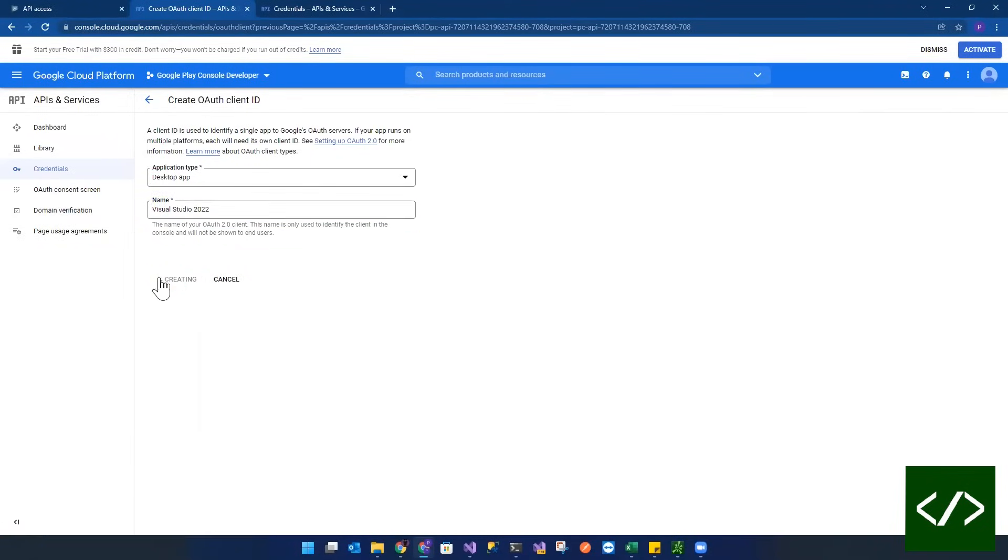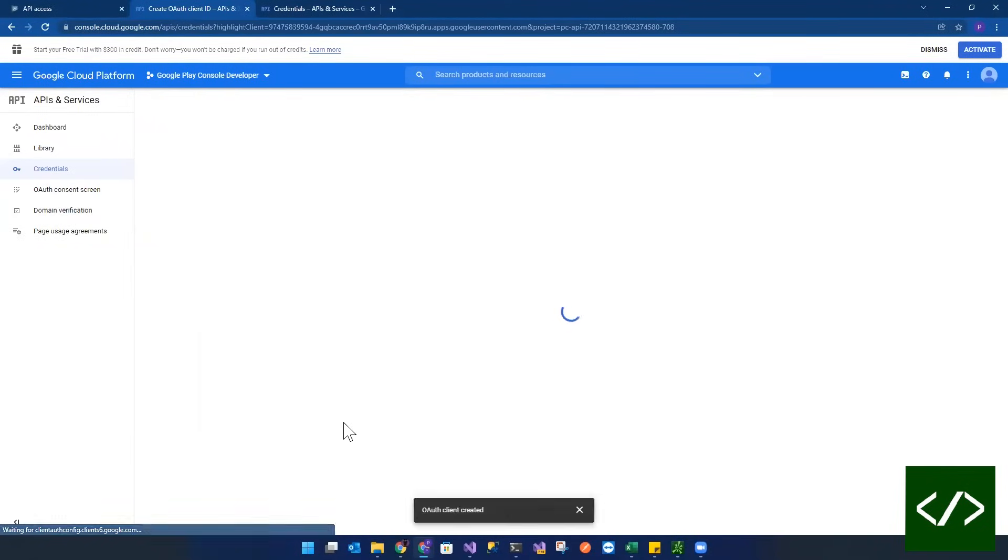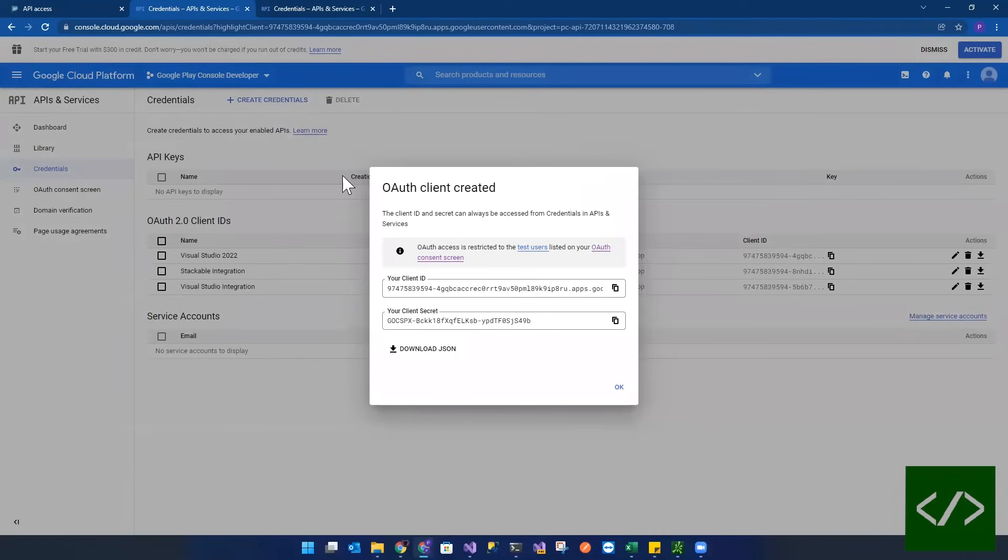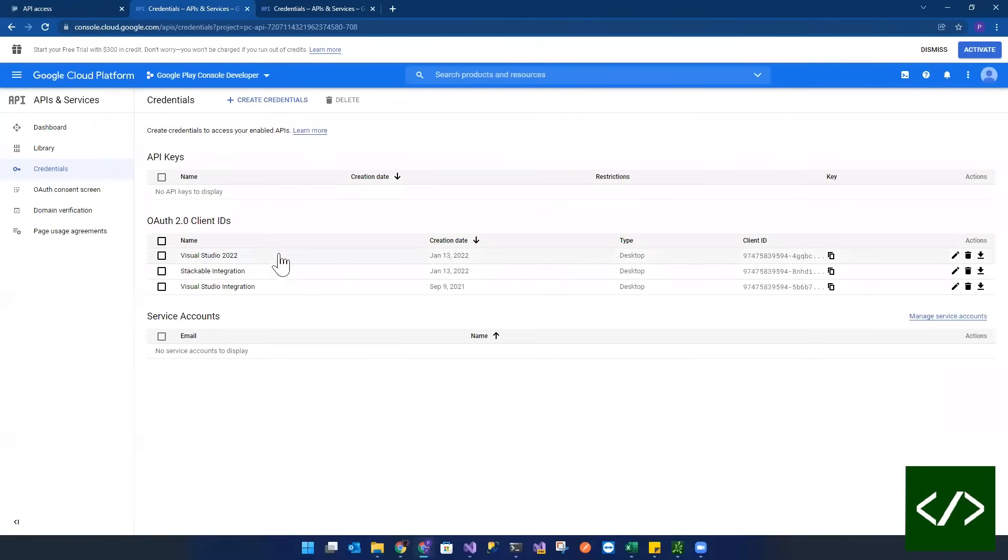So I just set that up, say okay. And then that's going to create a client ID and a client secret for you to hook into Visual Studio and connect later on.